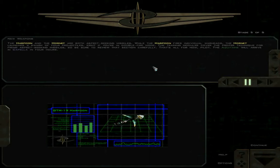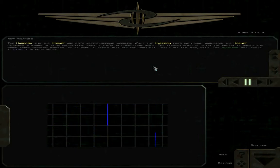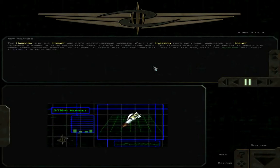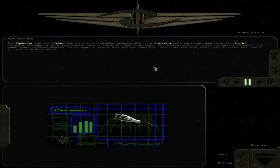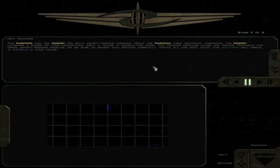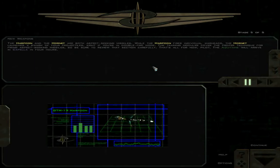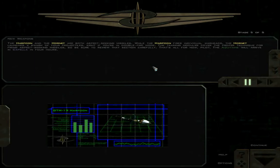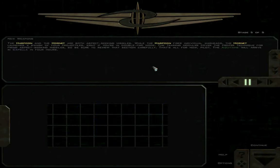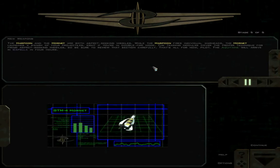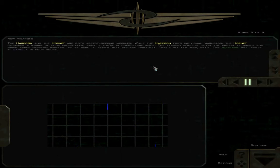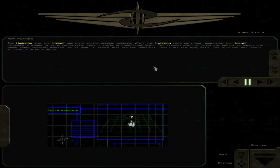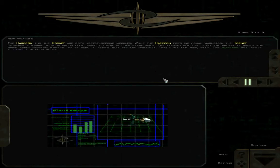The Harpoon and the Hornet are both aspect-seeking missiles. While the Harpoon fires individual warheads, the Hornet launches a swarm of four projectiles, eight if you're in double-fire mode. The training modules cover the proper technique for firing aspect-seeking missiles. The Aquitaine will arrive in Capella in four hours. It's kind of apparent he expects you to review things right now.